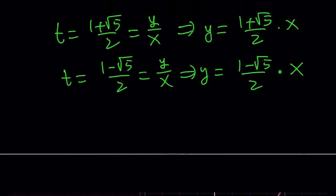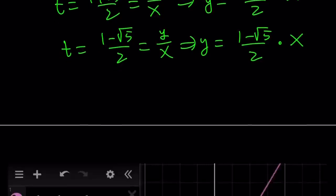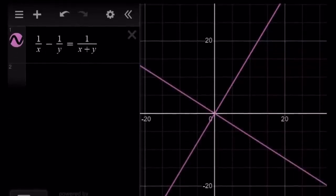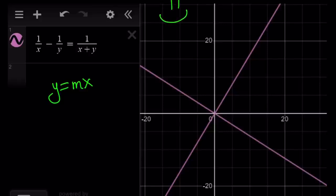Are there any integer solutions? You can check it out — something to think about. Basically we have two lines in the form y equals mx, where m is the slope, and they go through the origin. This brings us to the end of this video. Thank you for watching. I hope you enjoyed it. Please comment, like and subscribe, and I'll see you next time with another video. Until then, be safe, take care.